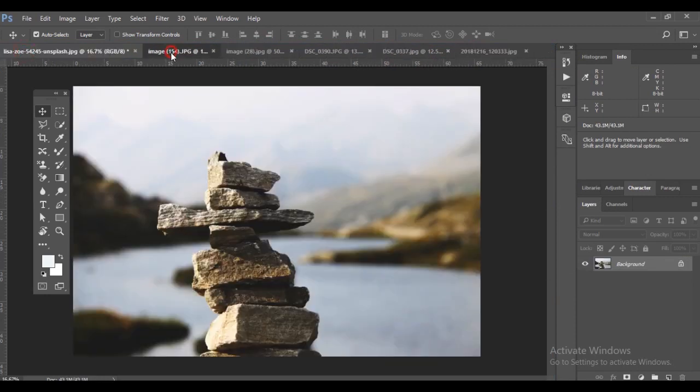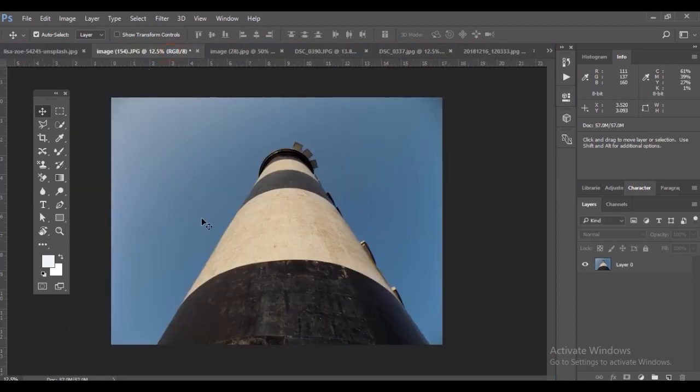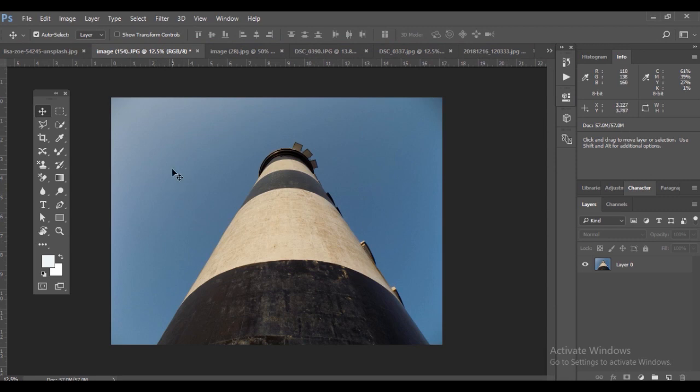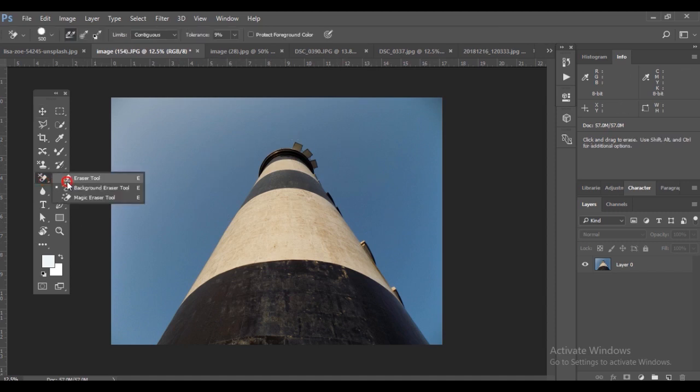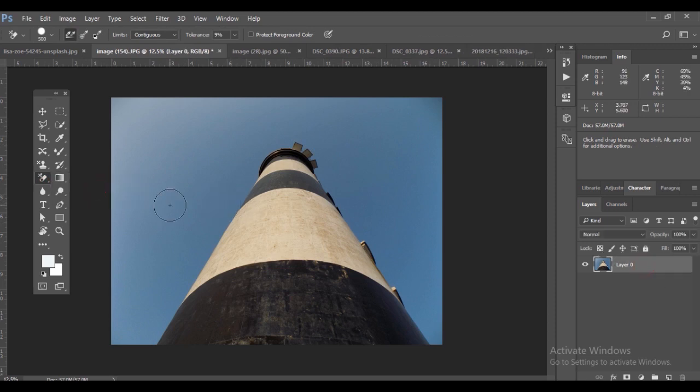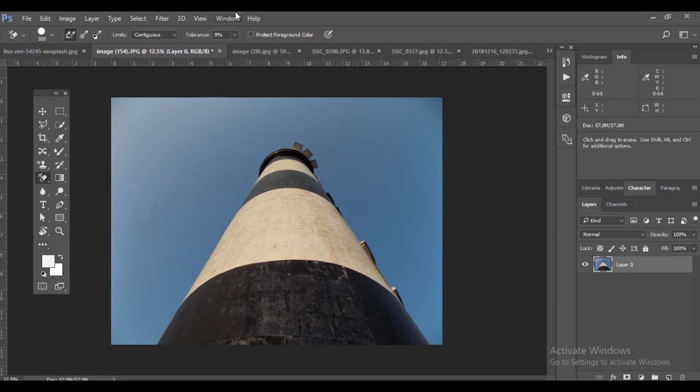These photos have different backgrounds. I want to pick a particular object or image. For example, in this picture I want to keep only this lighthouse and remove the background. There are many techniques in Photoshop to remove backgrounds.